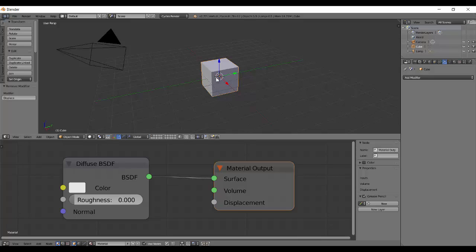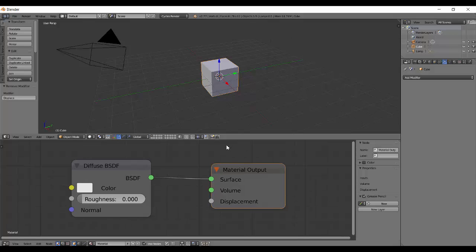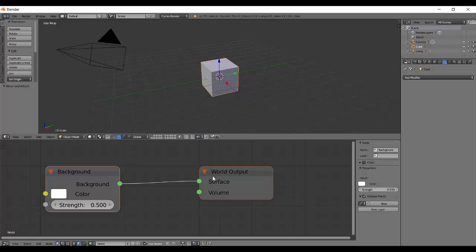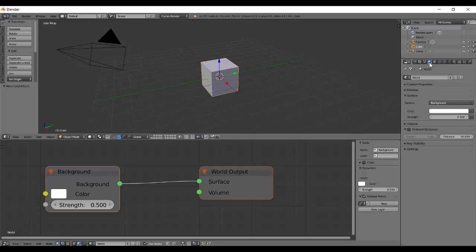Next thing I'm going to do is go to the world setting over here. I'll just discuss the diffuse in a sec. Go to the world setting and you will see it already has one. If it doesn't have, you can just press the use node button from there. The world setting is the same thing that is over here.